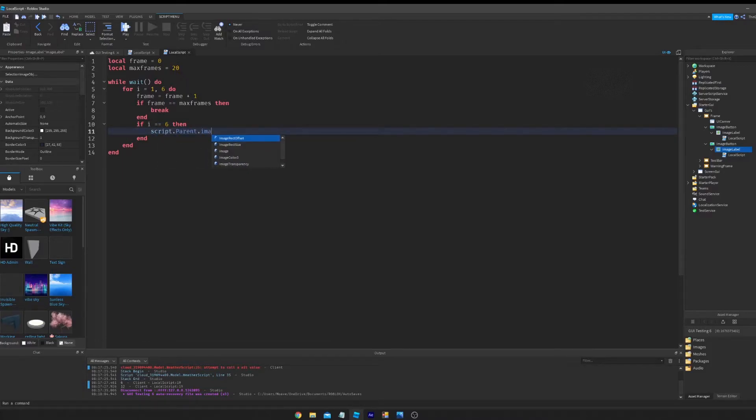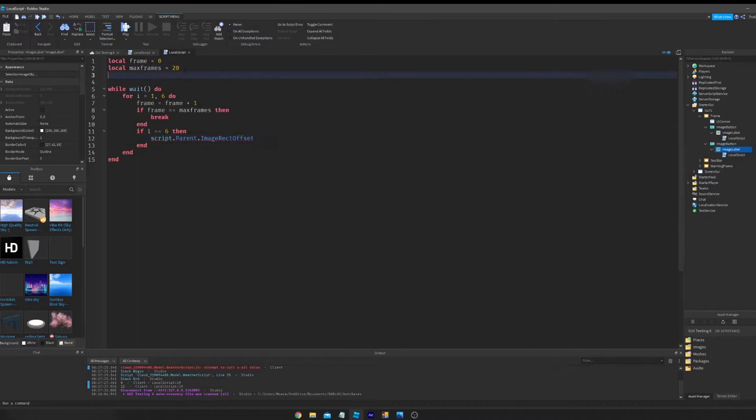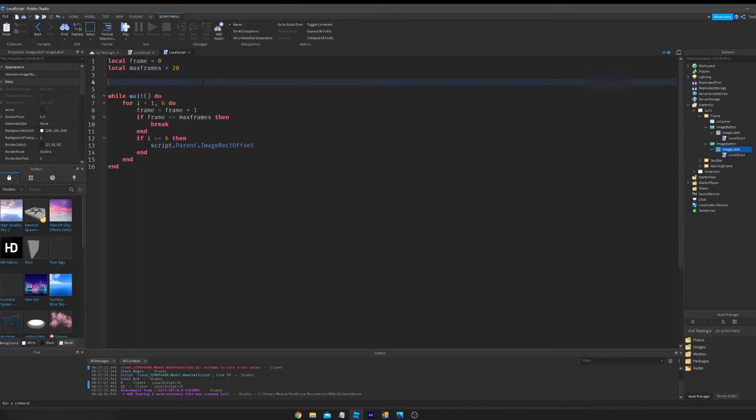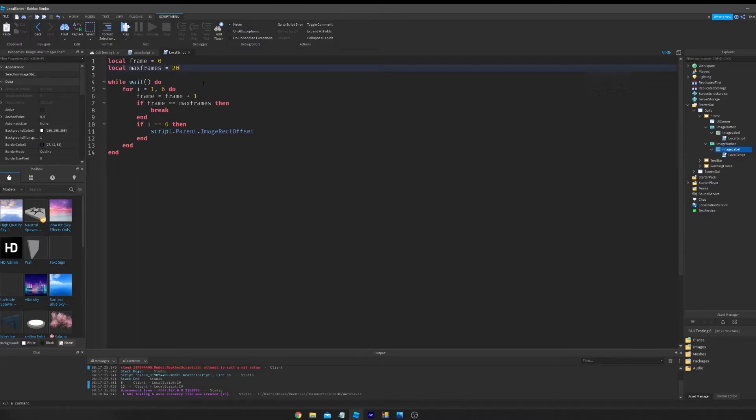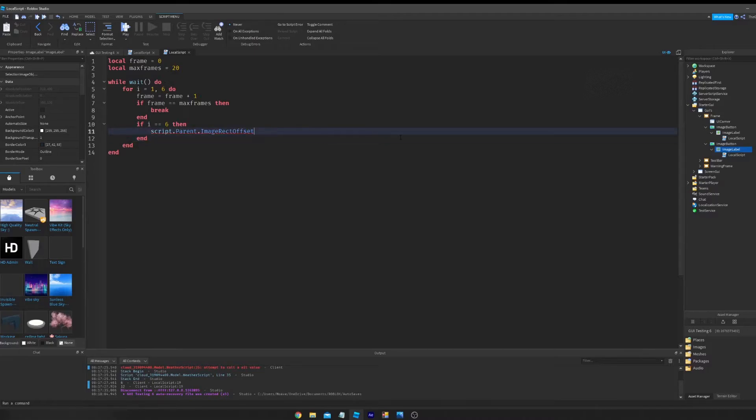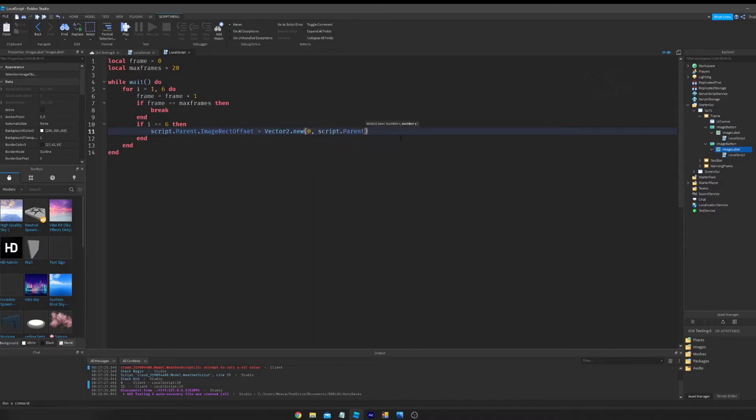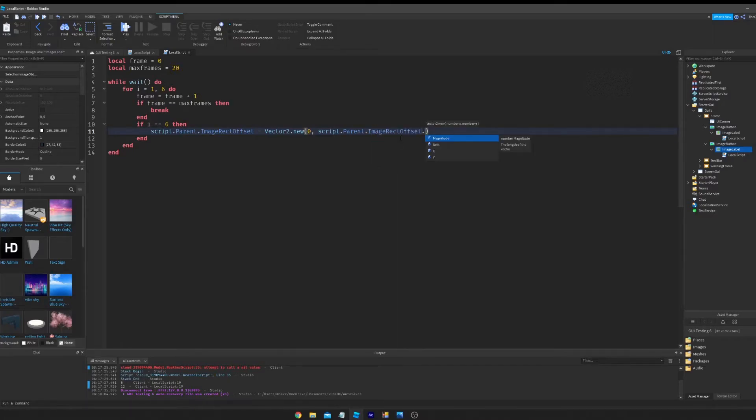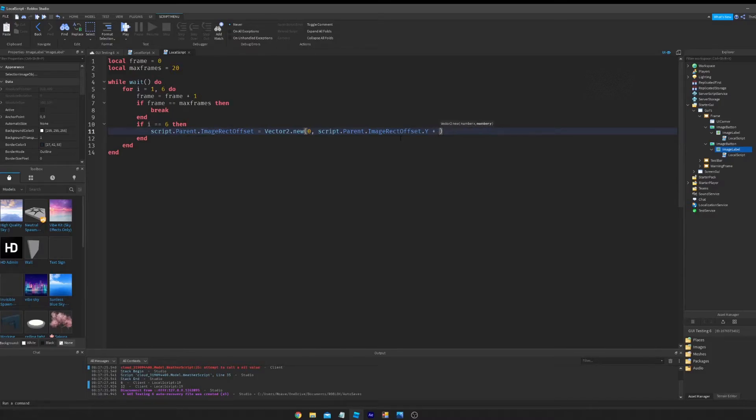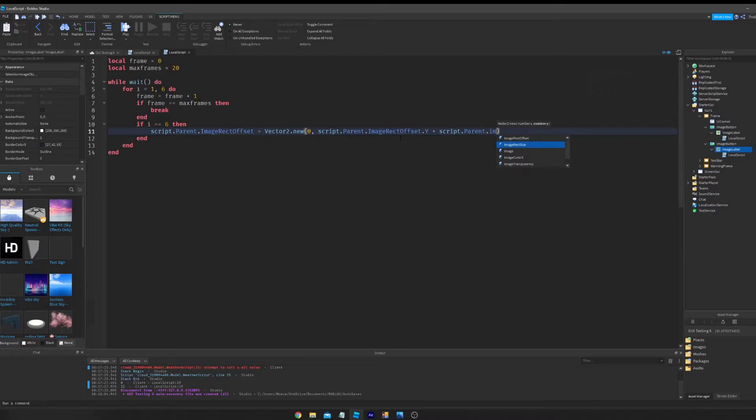So we're going to do if i, which is this, equals six, we're going to do then script.parent.imageRectOffset. You can do this simply by making it a variable. Just for the sake of this, we're going to do equals Vector2. I accidentally kept using UDim earlier, so we're going to do zero, script.parent.imageRectOffset.y.